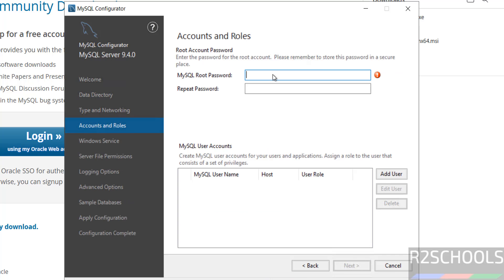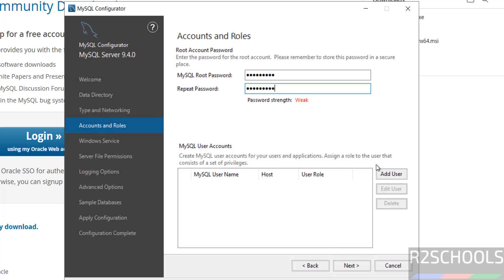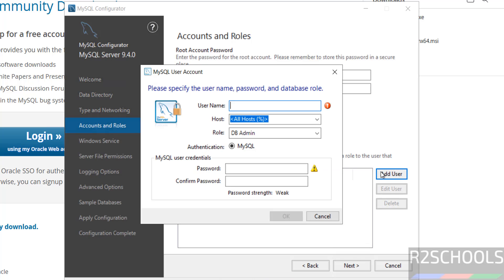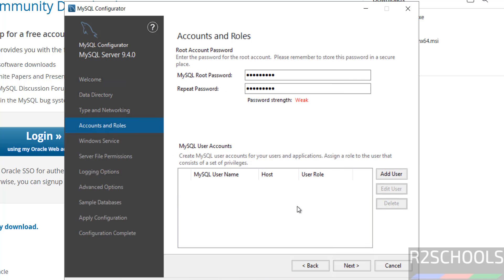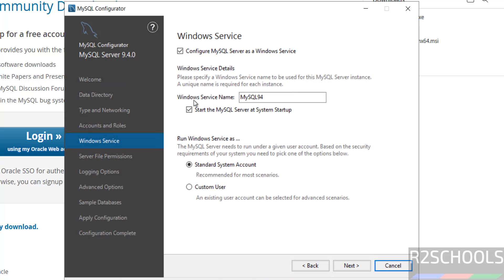Now we have to set the password for the root account. Remember this password — we'll need it later to connect to the MySQL server. If you want to add or create additional users, click Add User and provide the required details. You can also create users later. Click Next. This screen shows the Windows service name for the MySQL server.